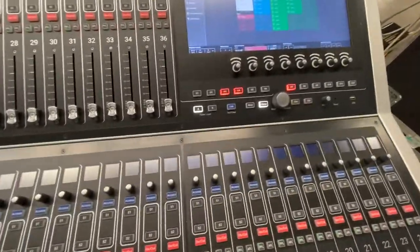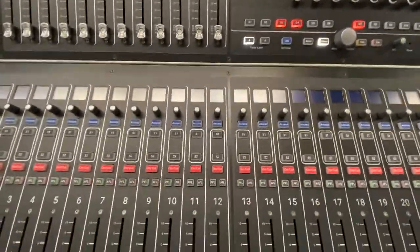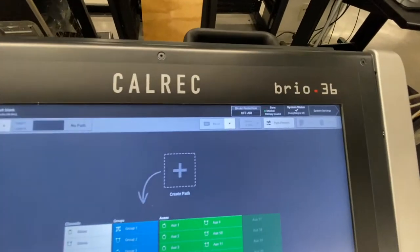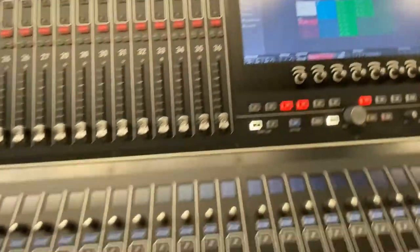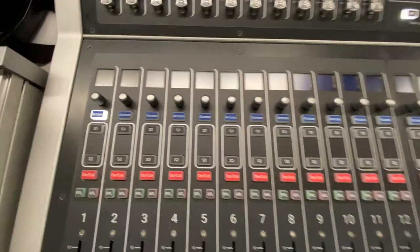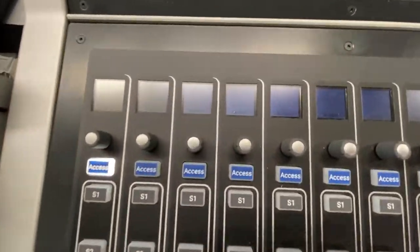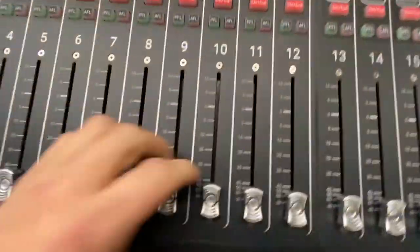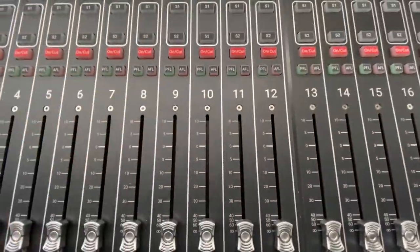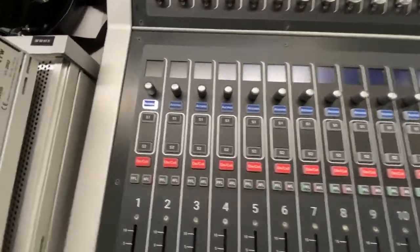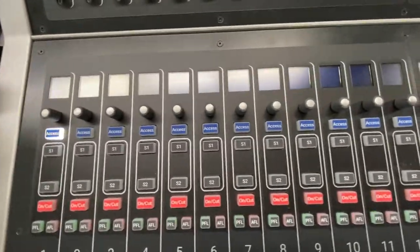Hello everybody, today I'm going to be showing you how to get set up on your Calrec Brio 36 real quick. On these consoles it doesn't start off with any inputs on any channel — there's no output, so the entire console is empty. There's nothing on these faders; if I try to move one it just goes down, so we have to create what we want on each individual fader. This can take some time, but it also allows for versatility.